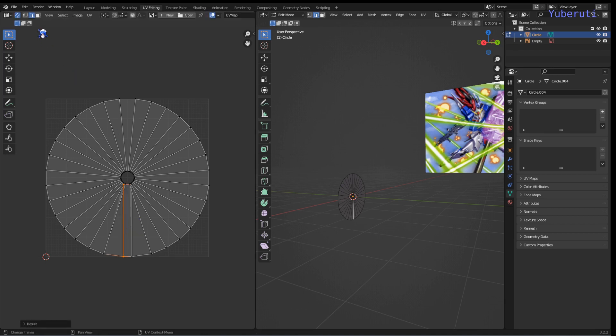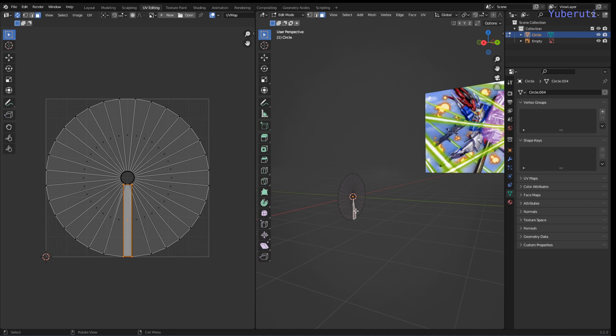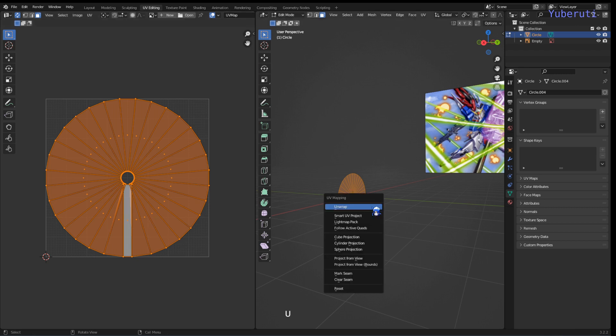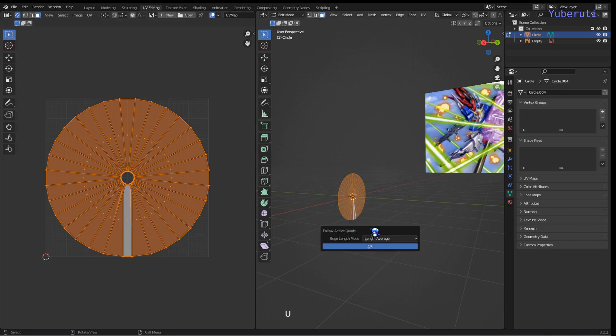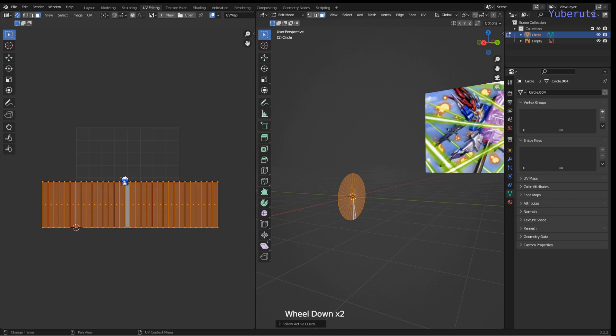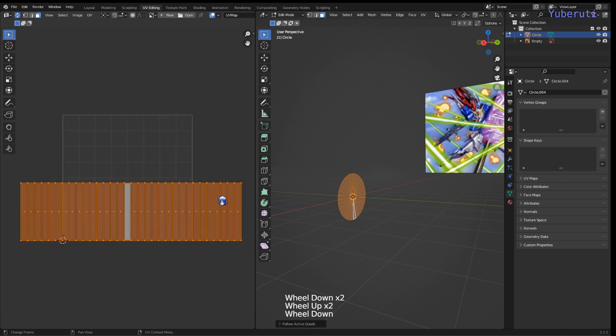Now we're going to select the face and the face that we just made, and let's select all our faces and then we're going to unwrap again and make sure that this one is active. We're going to unwrap following active quads. Now we have a linear fashion. Now we just have to scale this within the box of the UVs.